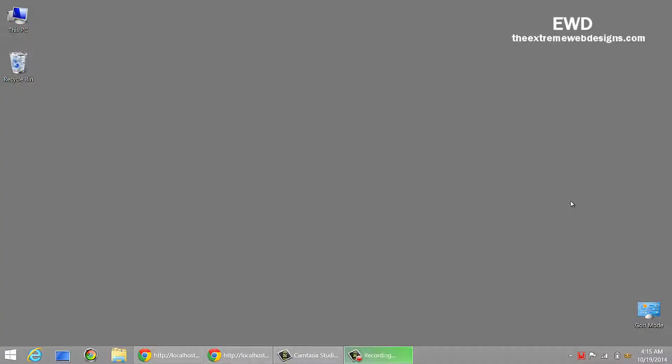Hi guys, this is Rocky and welcome to extremewebdesigns.com. In this video I want to give you a solution for fixing the problem with the WAMP server once you have upgraded Windows from 8.0 to 8.1.